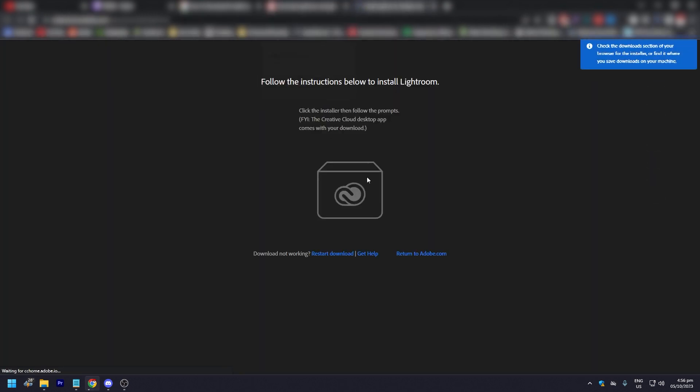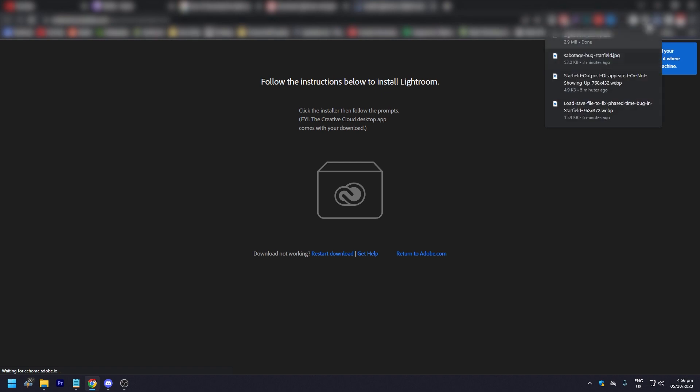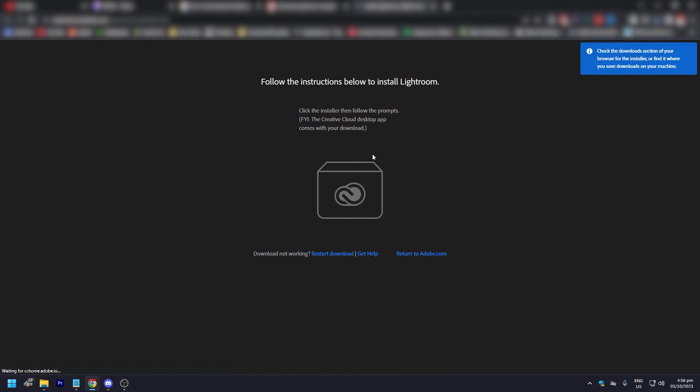As you can see here, click the installer. We've already downloaded it. Click the installer and follow the prompts. Creative Cloud desktop app comes with your download. So yeah, that's how you download it for free.